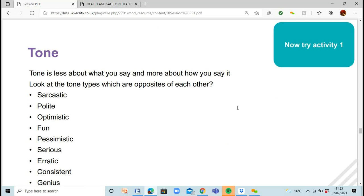Now we're going to look at tone. Tone is about how you say something — it doesn't matter what you're physically saying, it's how you're saying it. For example, 'Is that right?' can be said neutrally or angrily — same words, different tone. We're going to see which tones are the opposite of each other. The tones are: sarcastic, polite, optimistic, fun, pessimistic, serious, erratic, consistent, and genius.